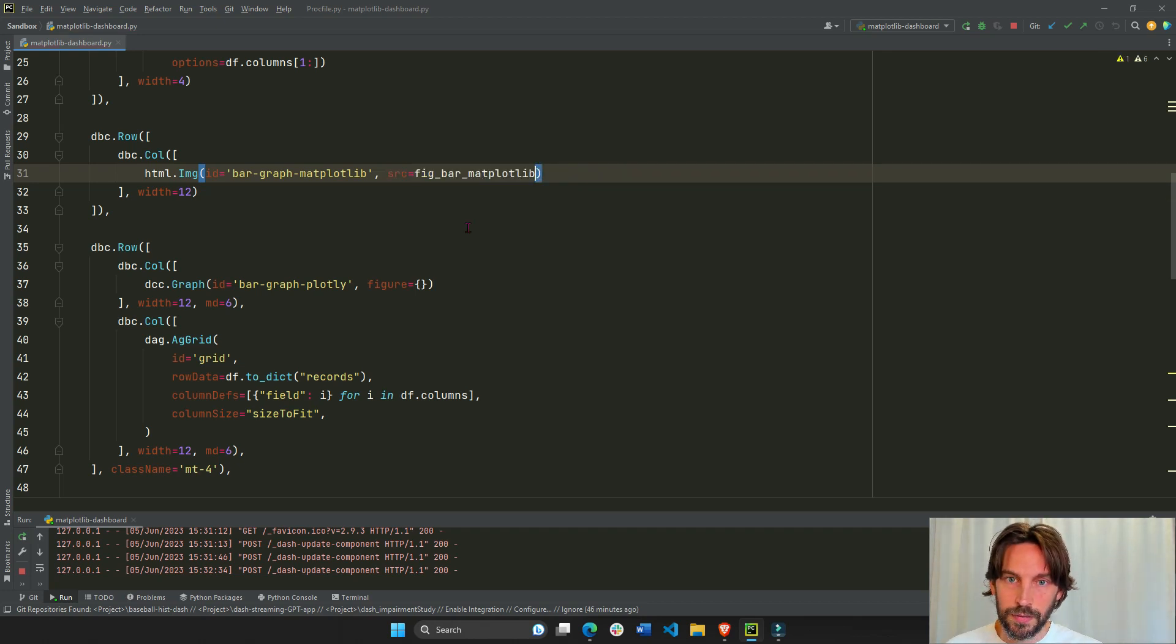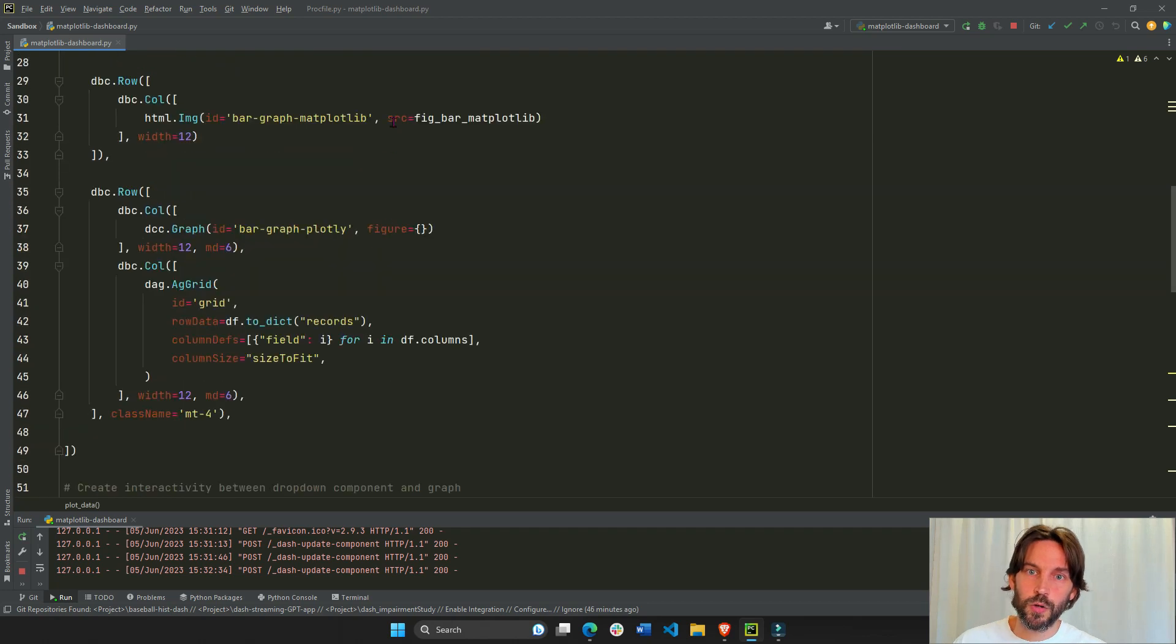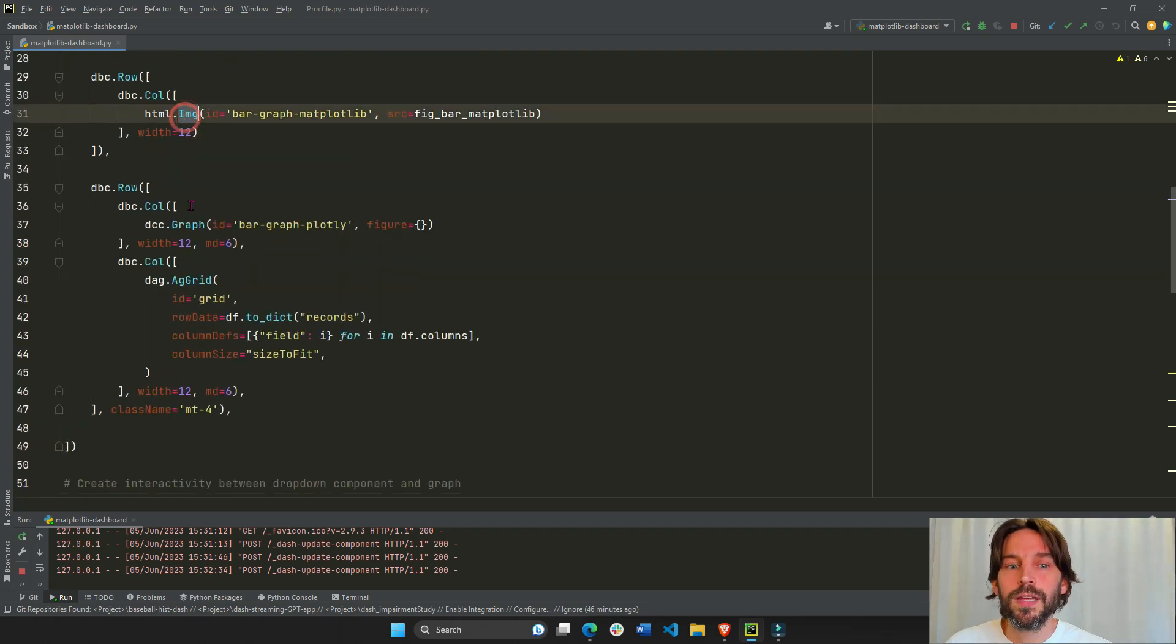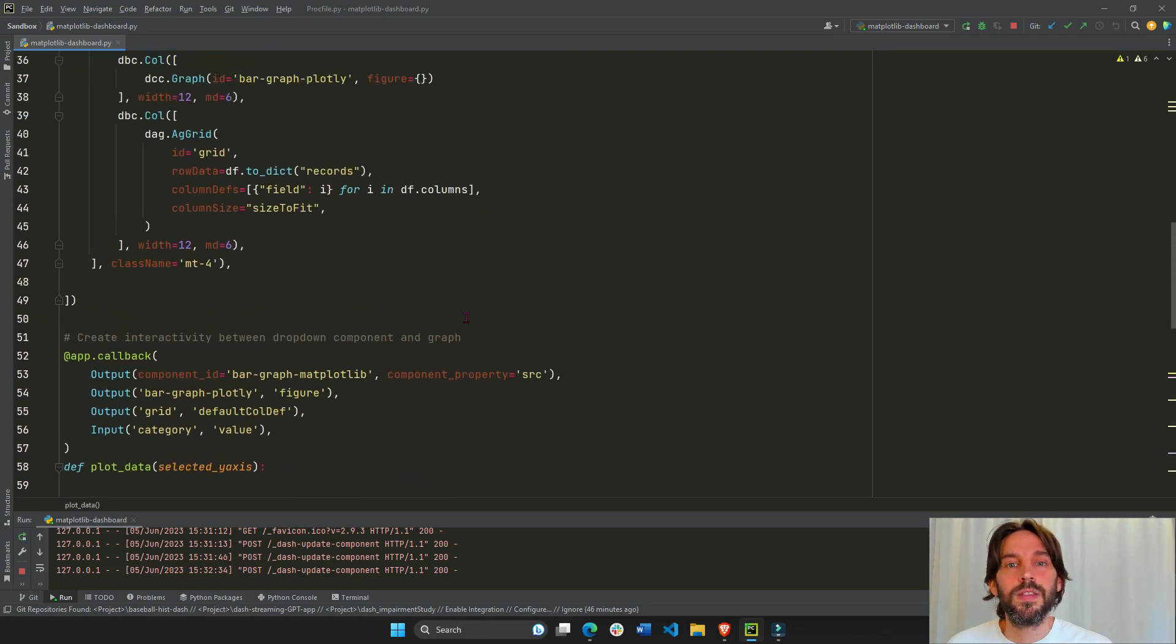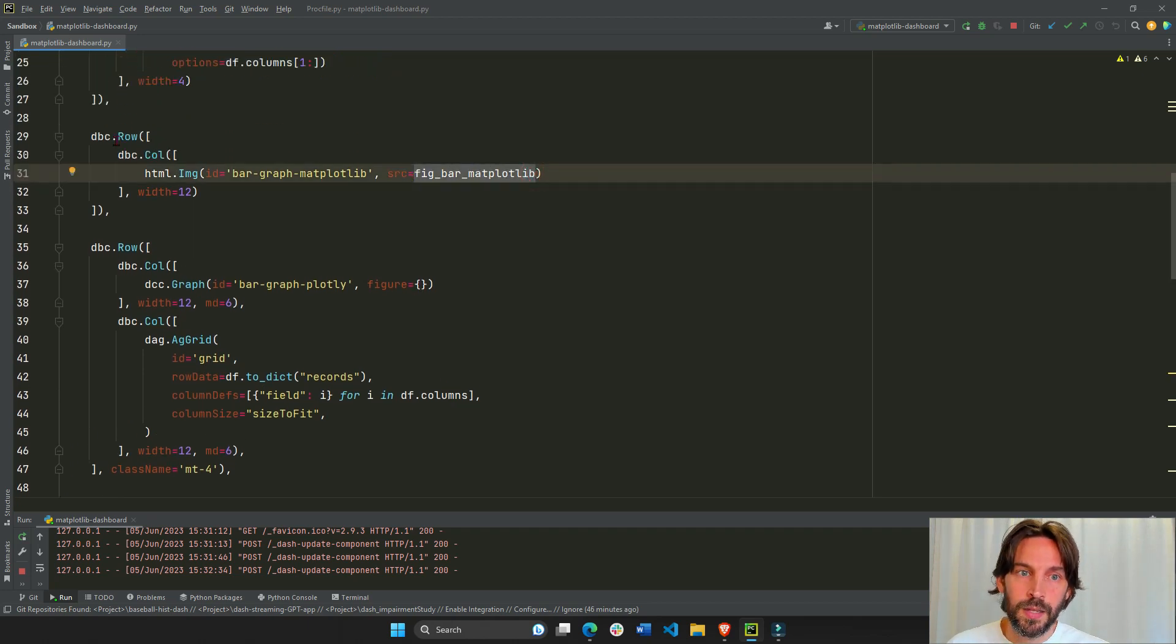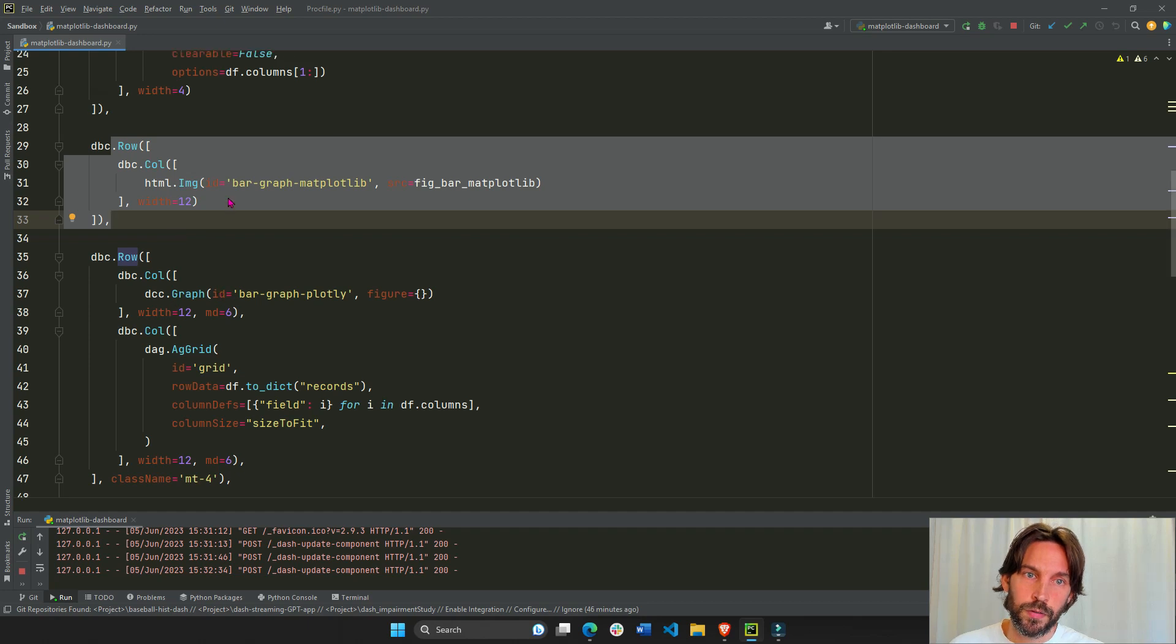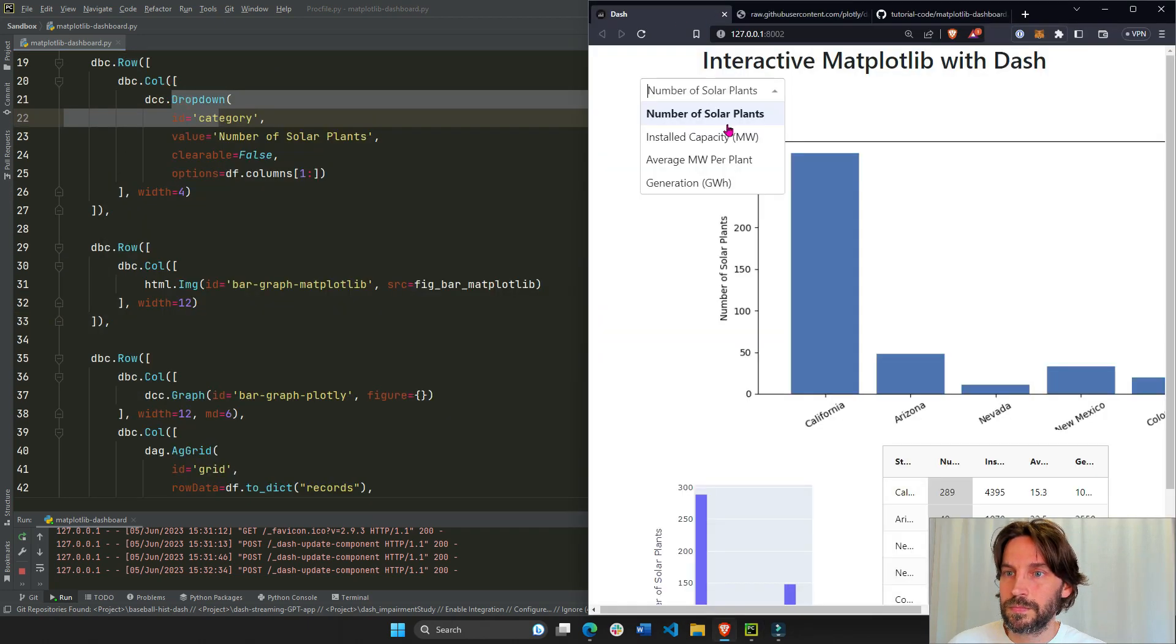So that object is assigned to the src source like that, matplotlib. This is actually what it's doing, the source property, right? Because the source property of an HTML dot image can take this HTML output. And that is how this Matplotlib figure is displayed inside this row. Right above, right under the dropdown. Right here.